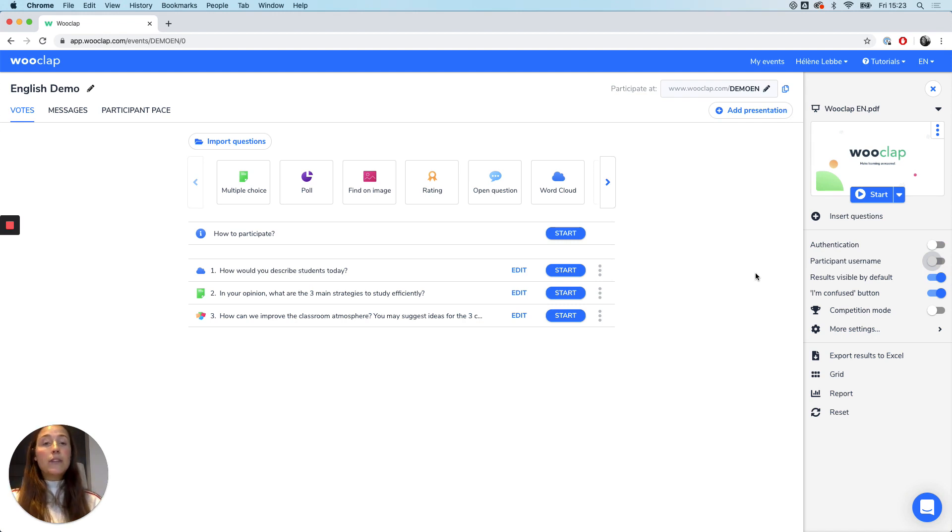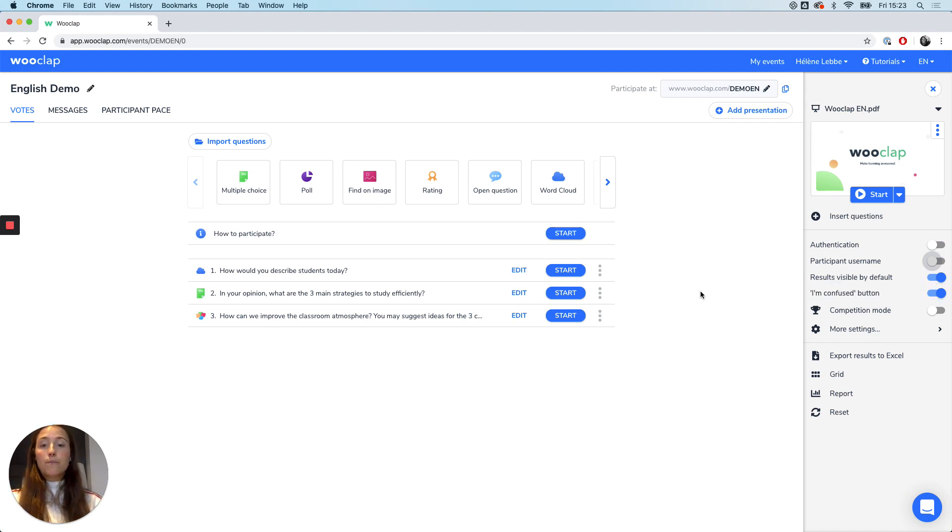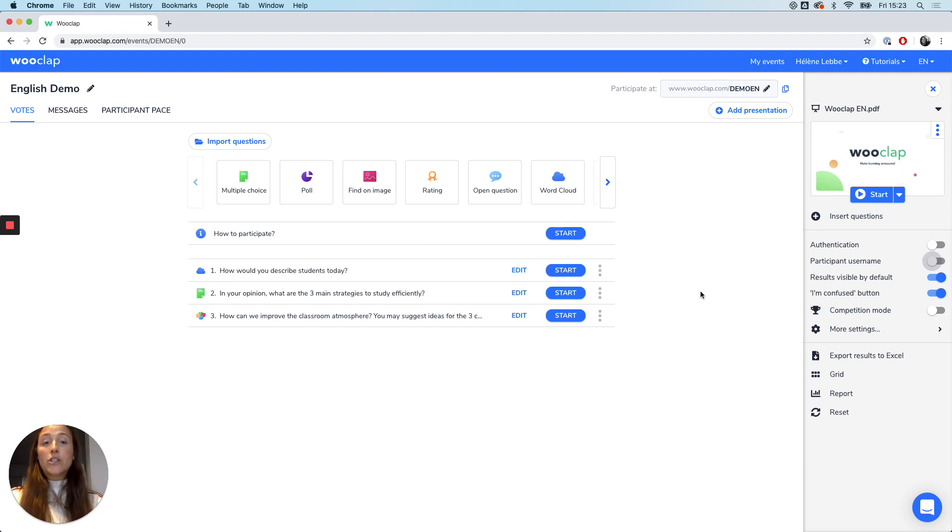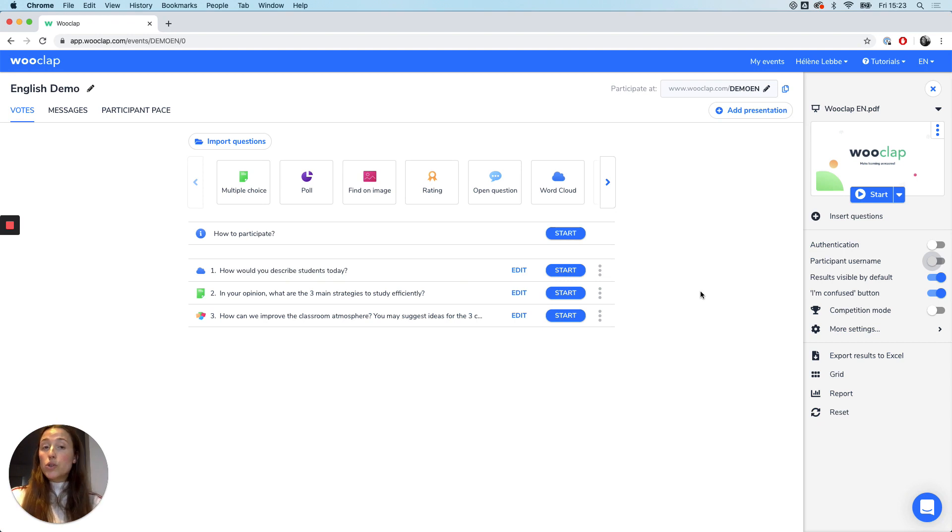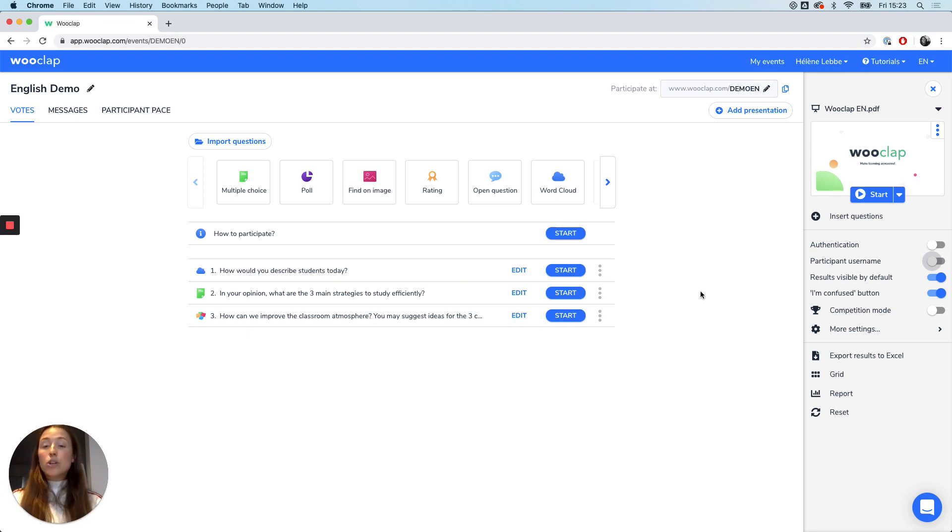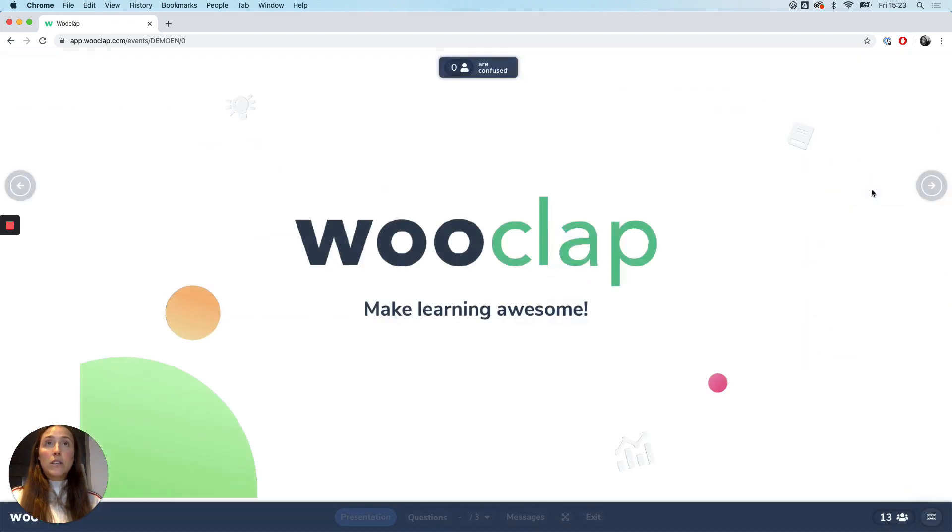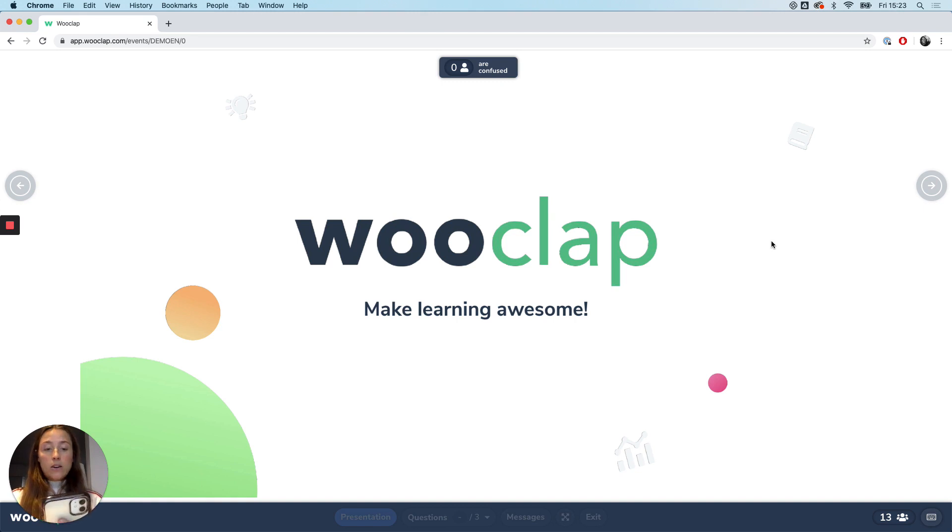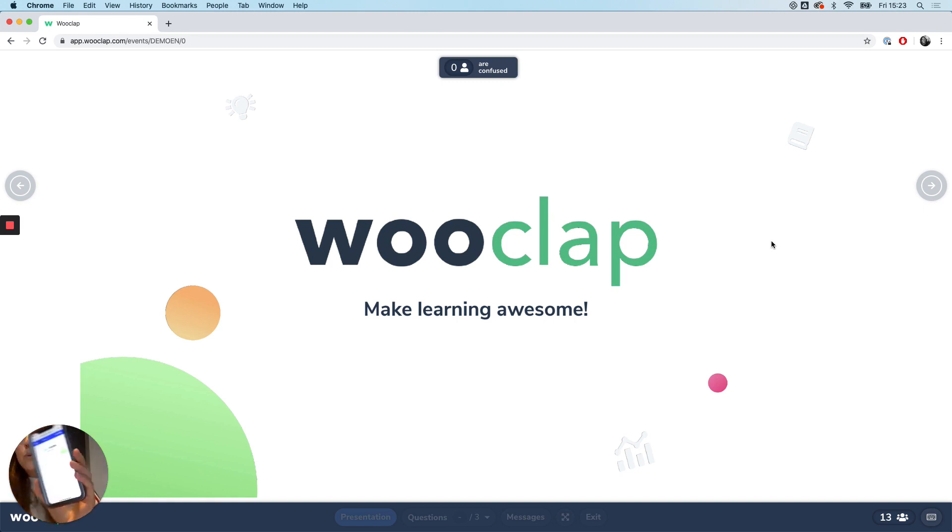Next to this we have the I'm confused button right here. This will give you an idea of the level of understanding of your audience. In just one click, your students will be able to notify you of the fact that they don't really follow you, and that they would love to have more explanation on a particular concept. I will just show you how it appears in your presentation. So on your slides it will appear at the top here, and on a smartphone it will appear as such.